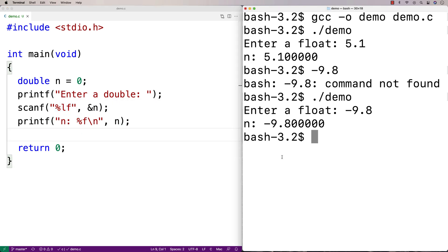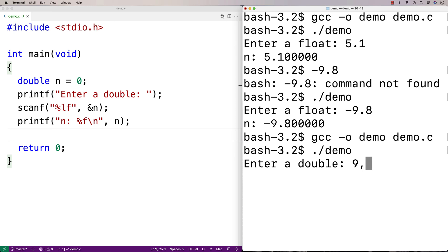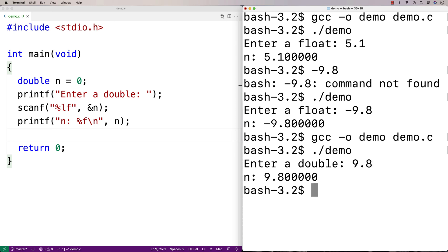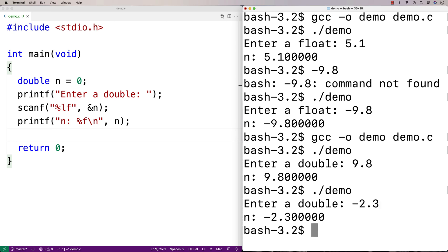Let's give this a try. It says enter double — I'll say nine point eight, and then negative two point three, and there's negative two point three output.